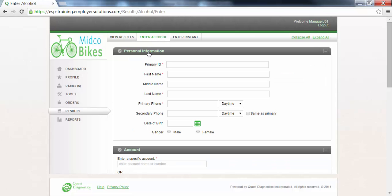If you do not see the enter alcohol tab at the top of the page and need access to this function, please contact your organization's system administrator to be provided access.